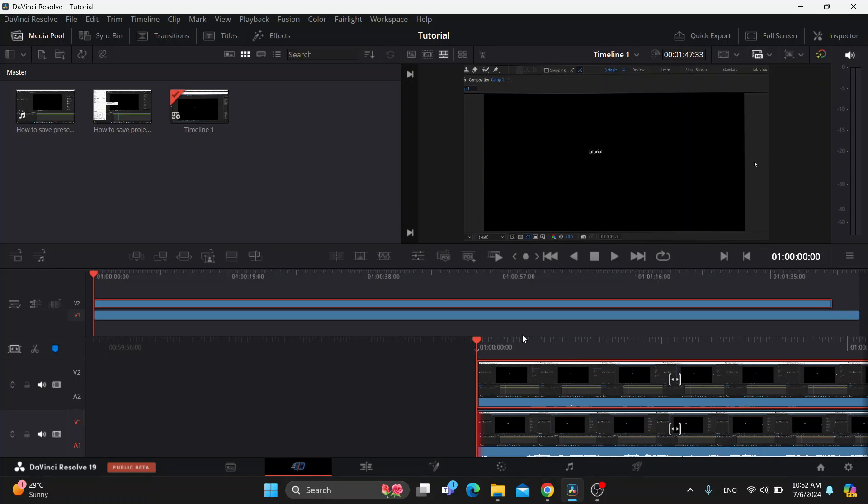The first thing we want to do if we want to crop a video is select the video we want to crop. I have selected it right here, and now we want to go into the inspector menu in the upper right corner. Click on inspector.